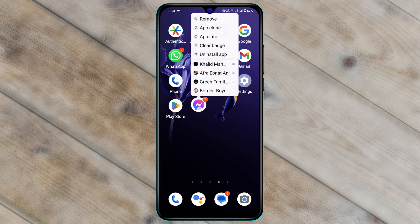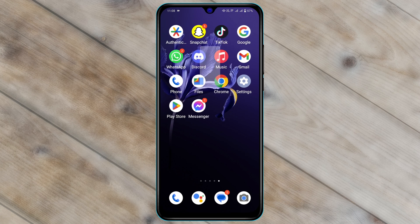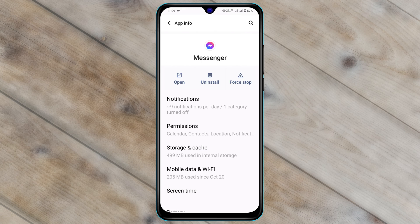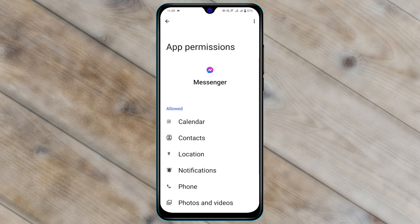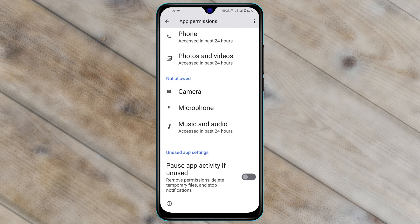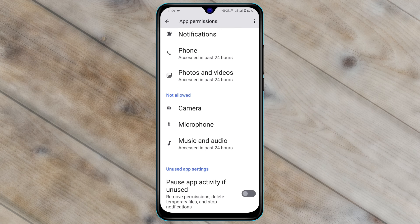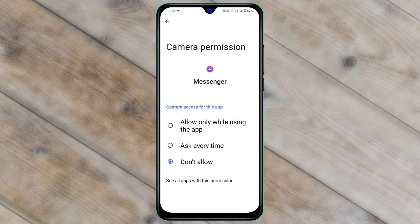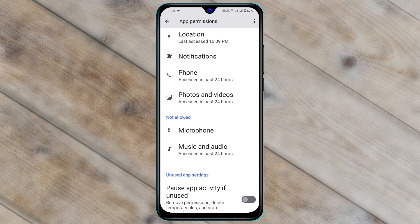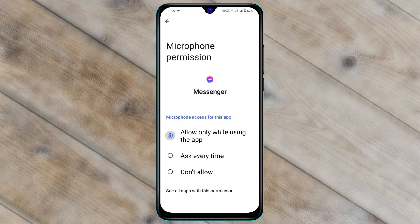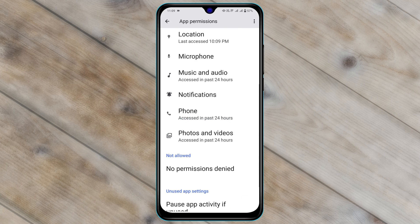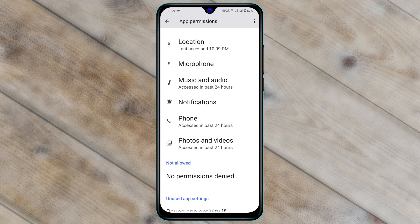Tap on App Info, then go ahead and tap on Permissions. From here you need to scroll down and allow some of the important options for video calls. First thing first, go ahead and tap on Camera and then allow that option. Get back and allow the other options that are necessary for the call.